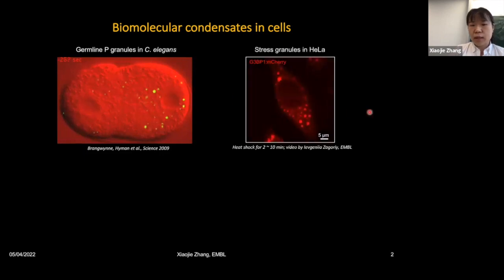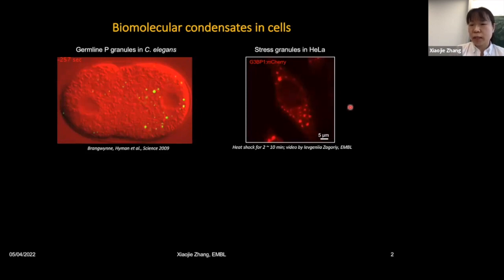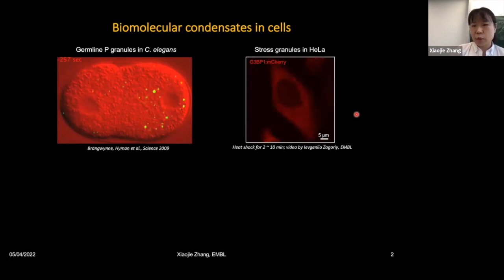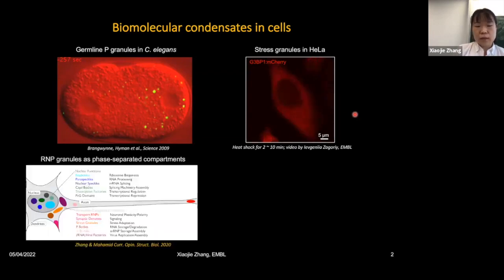This was also shown in mammalian cells — the HeLa cell stress granules. When cells respond to heat shock stress, you can see the cytoplasmic assembly of mCherry-labeled G3BP1, a marker protein of stress granules; they are also very liquid-like. These compartments, in contrast to conventional membrane-bound compartments, assemble via a mechanism called liquid-liquid phase separation. In recent years, more types of biomolecular condensates have been found, with multiple diverse functions ranging from cell signaling to transcriptional regulation in different cell types.